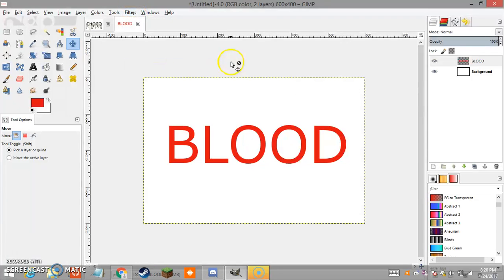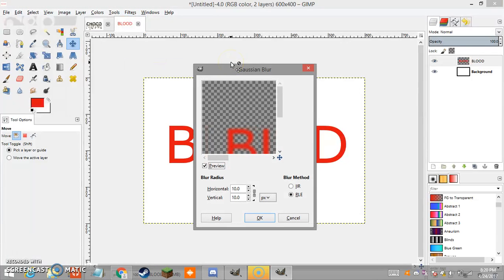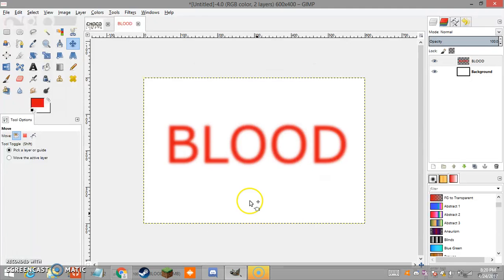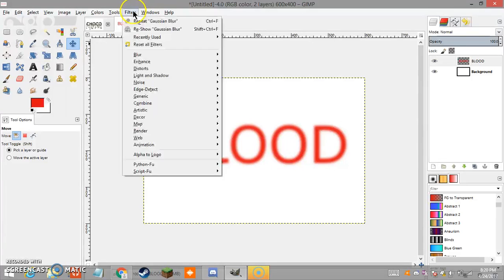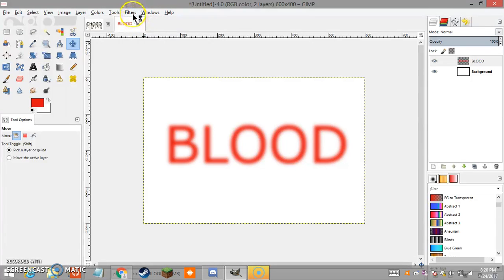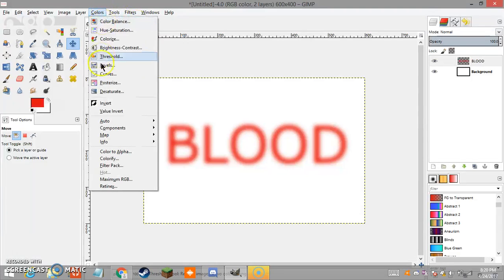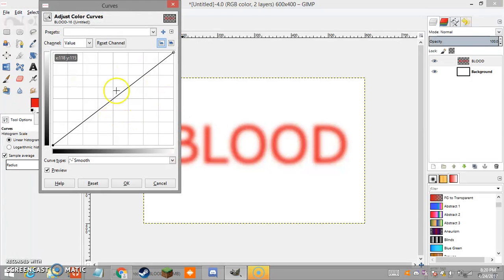Next, go to Filters > Blur and click on Gaussian Blur. You're going to want a value of 10 pixels horizontal and 10 pixels vertical. Apply it, and then you're going to want to do this two more times — so repeat Gaussian Blur and repeat Gaussian Blur, for three applications total.